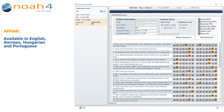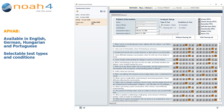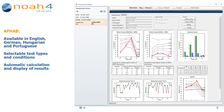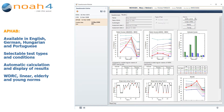The AFAB questionnaire is available in English, German, Hungarian, and Portuguese. AFAB offers selectable test types and conditions, the automatic calculation and display of results, and WDRC, Linear, Elderly, and Young norms.